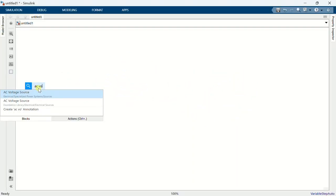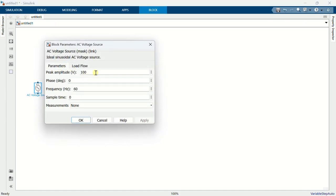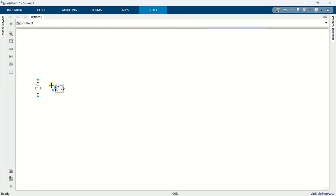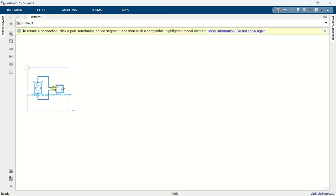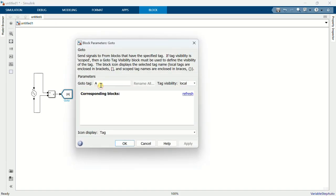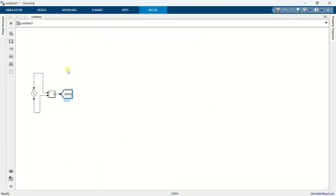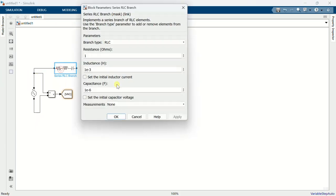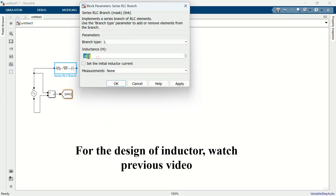Add an AC voltage source. Set 230V RMS and 50Hz frequency. Add a voltage measurement block and connect it to the AC voltage source. Add a go-to block and name it as VAC. Add a series RLC branch and connect it in series with the voltage source. Set branch type to inductance and value 190 micro-Henry.